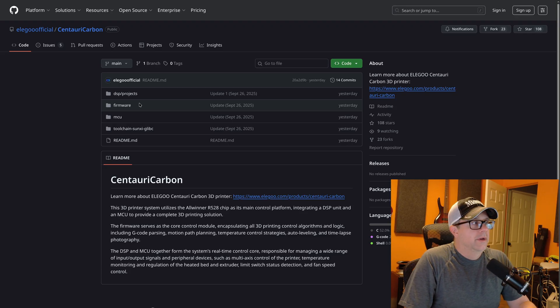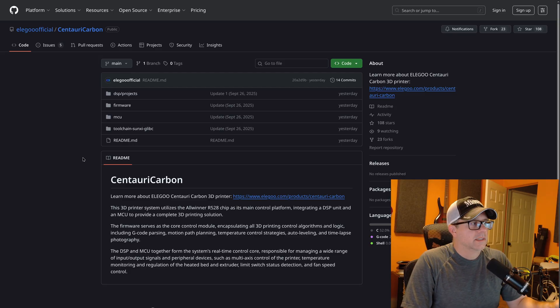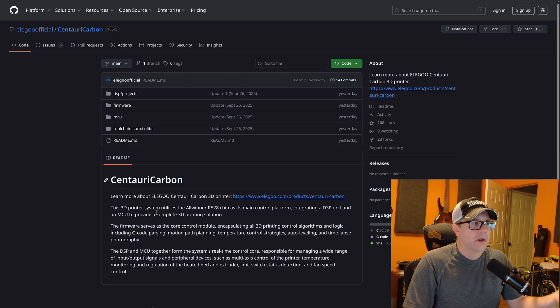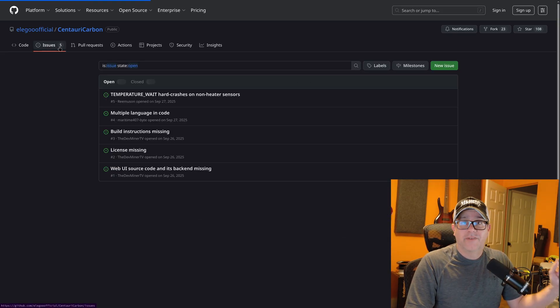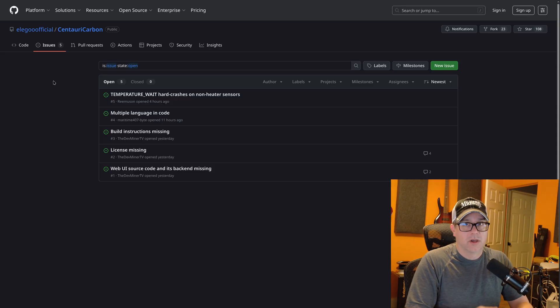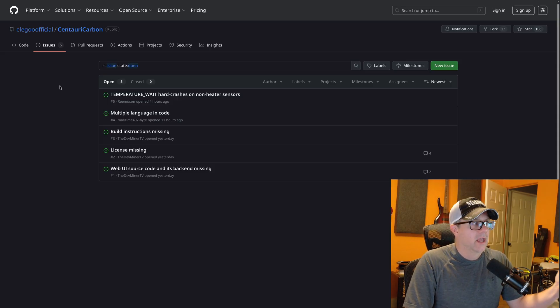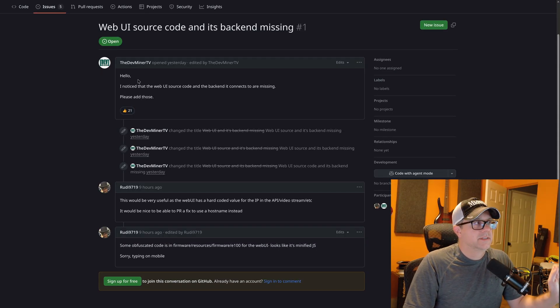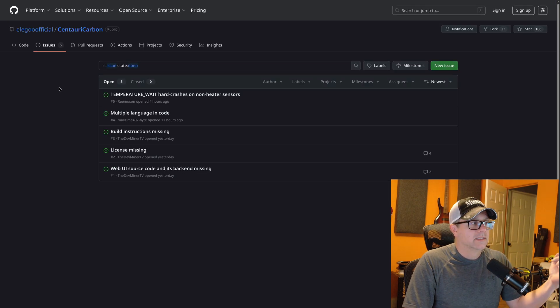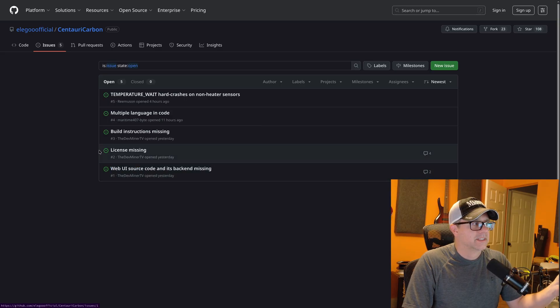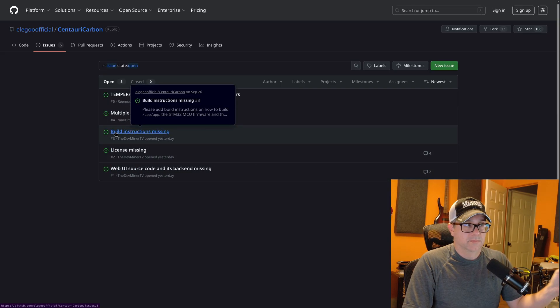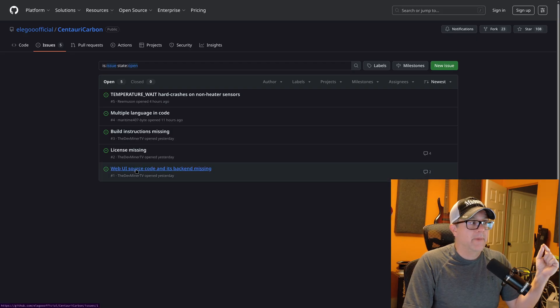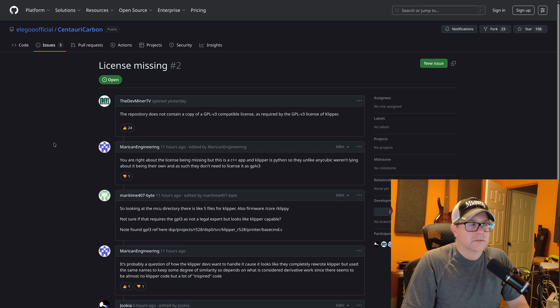So here is the repository. And it says that this 3D printer system utilizes the all-winner R528 chip, integrating a DSP unit and an MCU. So there's already five issues up. And again, this has only been out since like last night or yesterday. And several of these have been put up by the DevMiner TV. And let's see what this is. The web UI source code and its backend are missing. There's a license missing and build instructions are missing. So it looks like maybe everything is not quite out there.